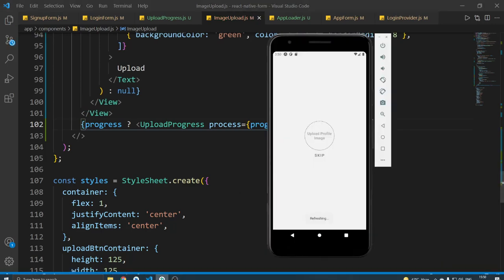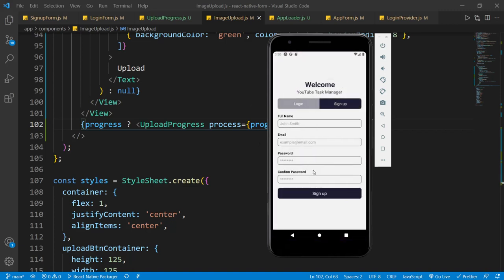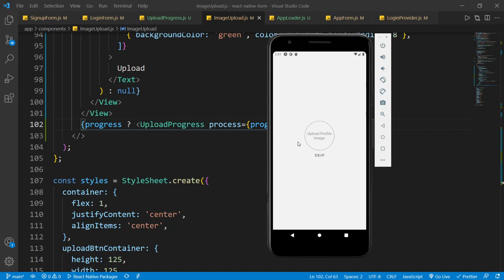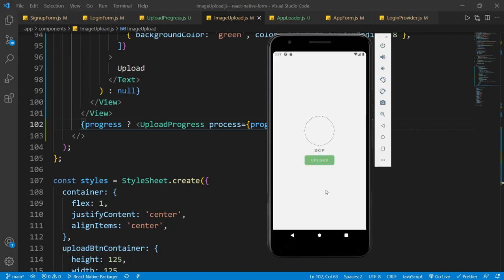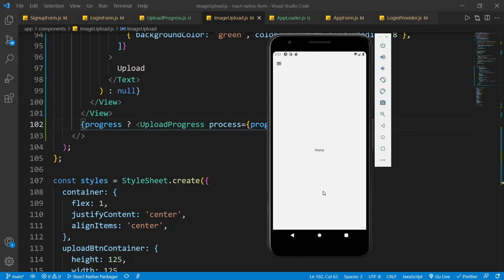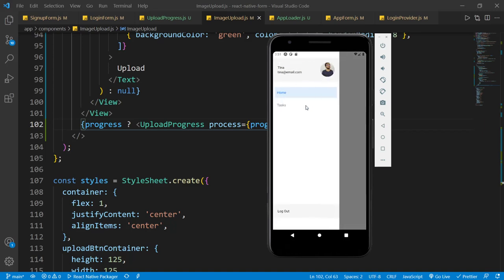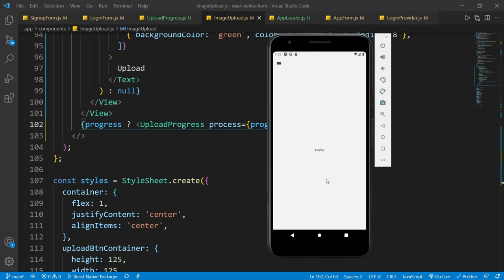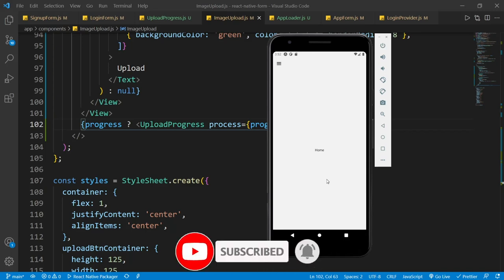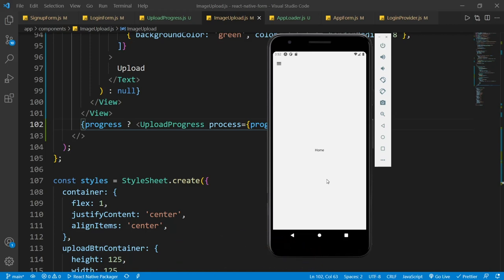Let's save the file and refresh the app. I'll sign up with a brand new account and upload a profile image. When the image uploads, you can see the upload progress bar appear, and after some time we're inside the home screen. Let's also check the login page — when I log in, you'll see the loading animation there as well. This is how you can display upload progress and an app loader. I hope you liked this video and learned something new. If so, hit the like button, subscribe if you haven't already, and I'll see you in my next video.